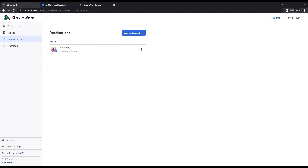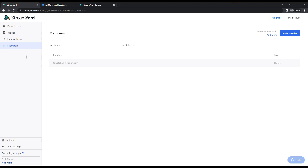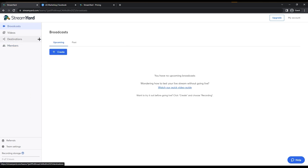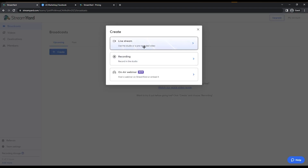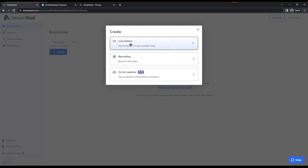You can also add members here — but on the free version you only have one seat left, so to add more you need to upgrade. We will talk about pricing shortly. Since I am the only one streaming, this is fine. Now go to Broadcasts and click Create Broadcast. You can record videos or go with live streaming.